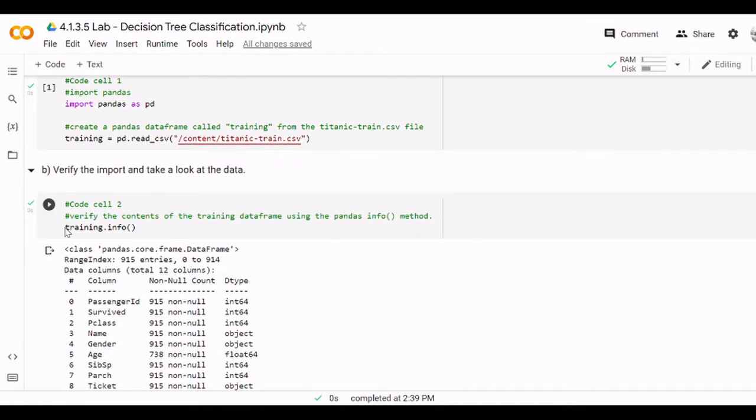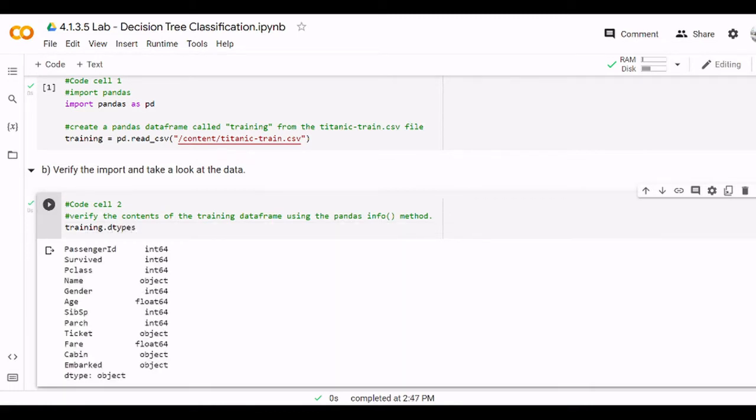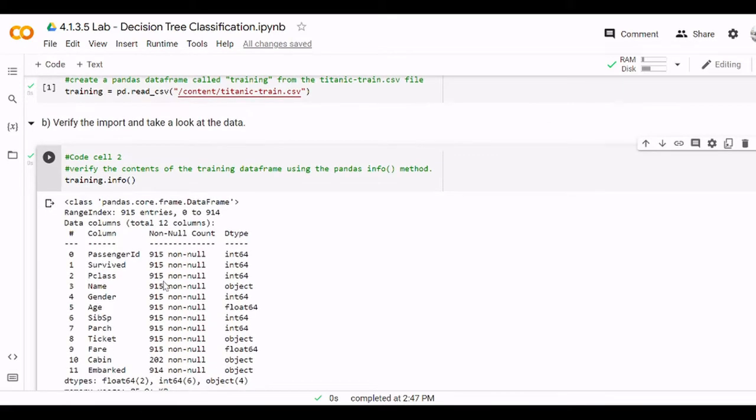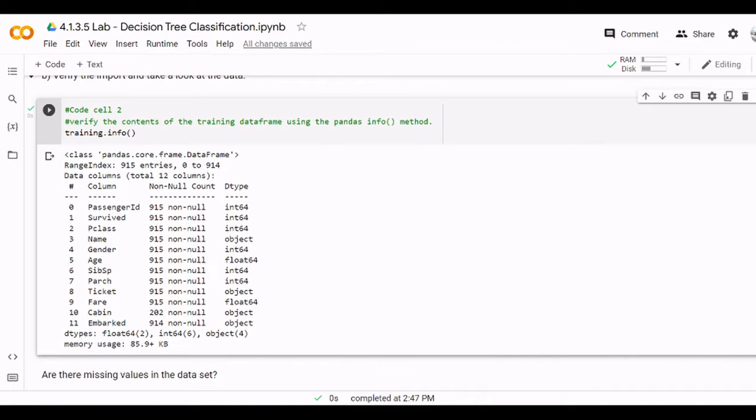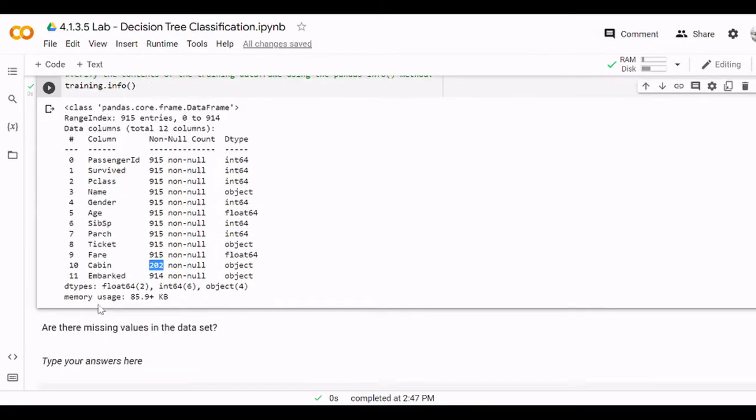Next we have another new method here called info. Before we had types to get information about the columns and the object type, but to get more information about the dataset itself we can use the info method. Here we will have more information, for example the index, the names of the columns, the types of the columns, and we can also calculate if there are any missing values. As you can see in the cabin column there are only 202 values, so we can conclude there are many missing values.